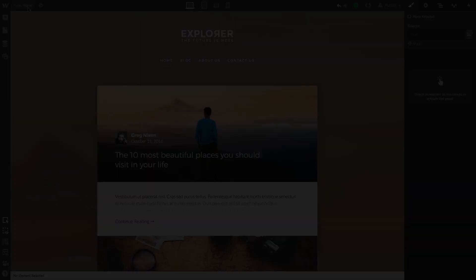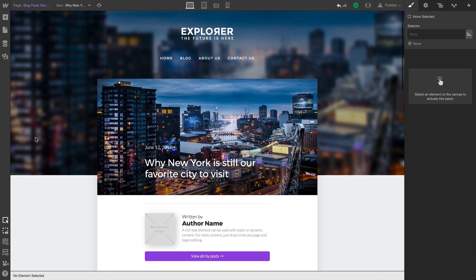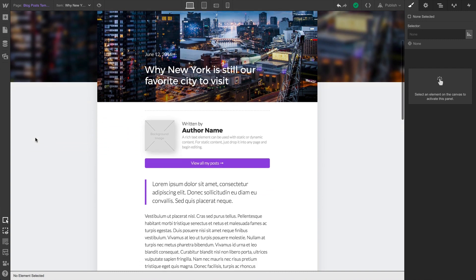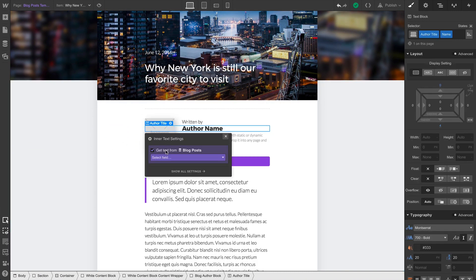And how do we build with this? We still build using our blog posts collection, but because we're referencing the authors collection, we can build with those fields as well.